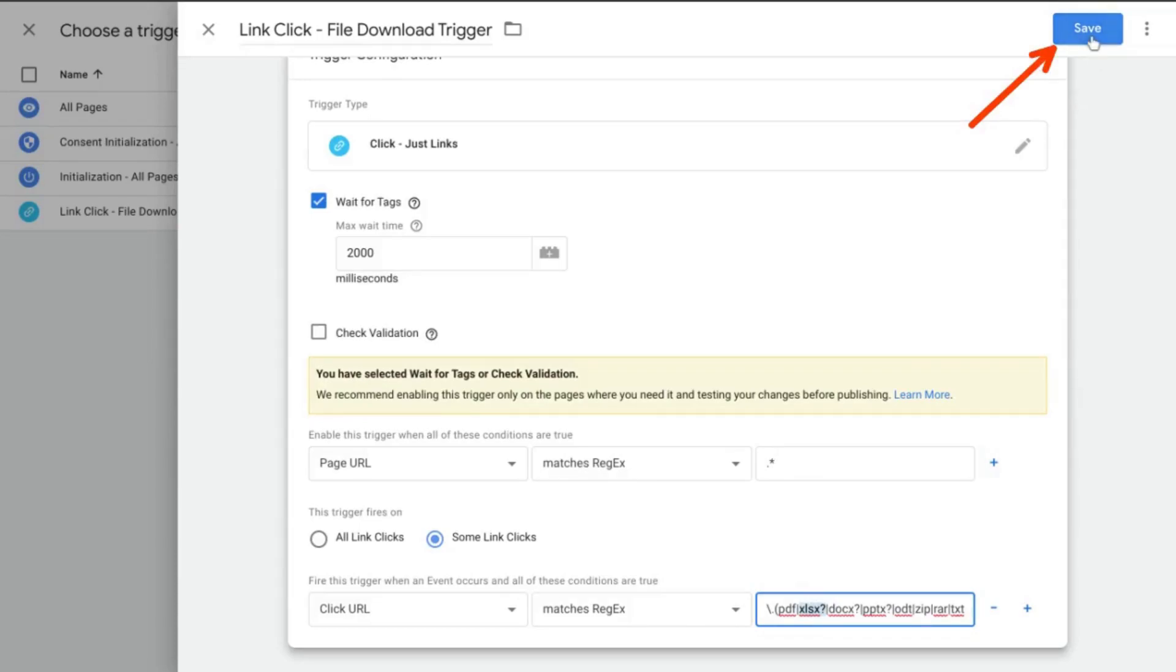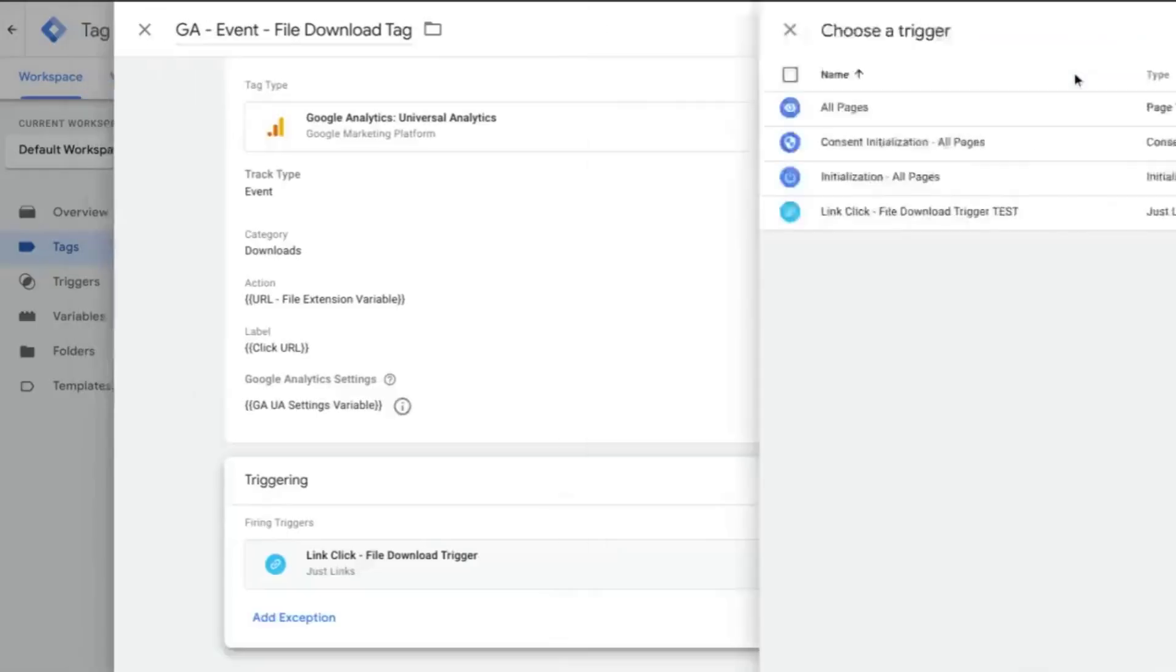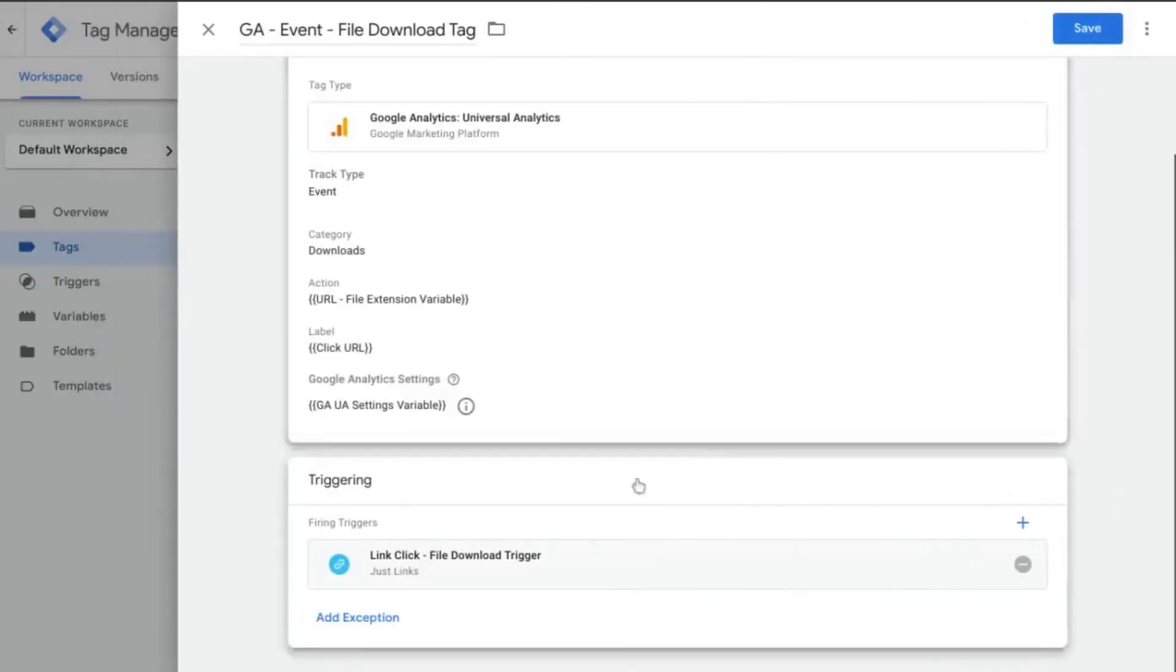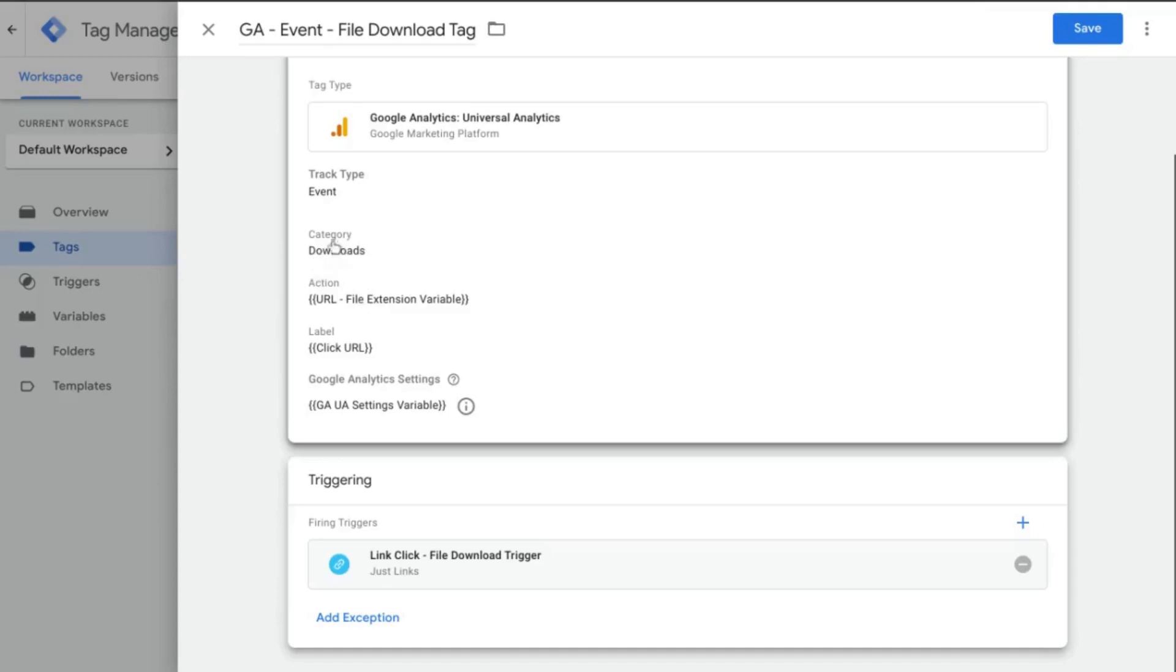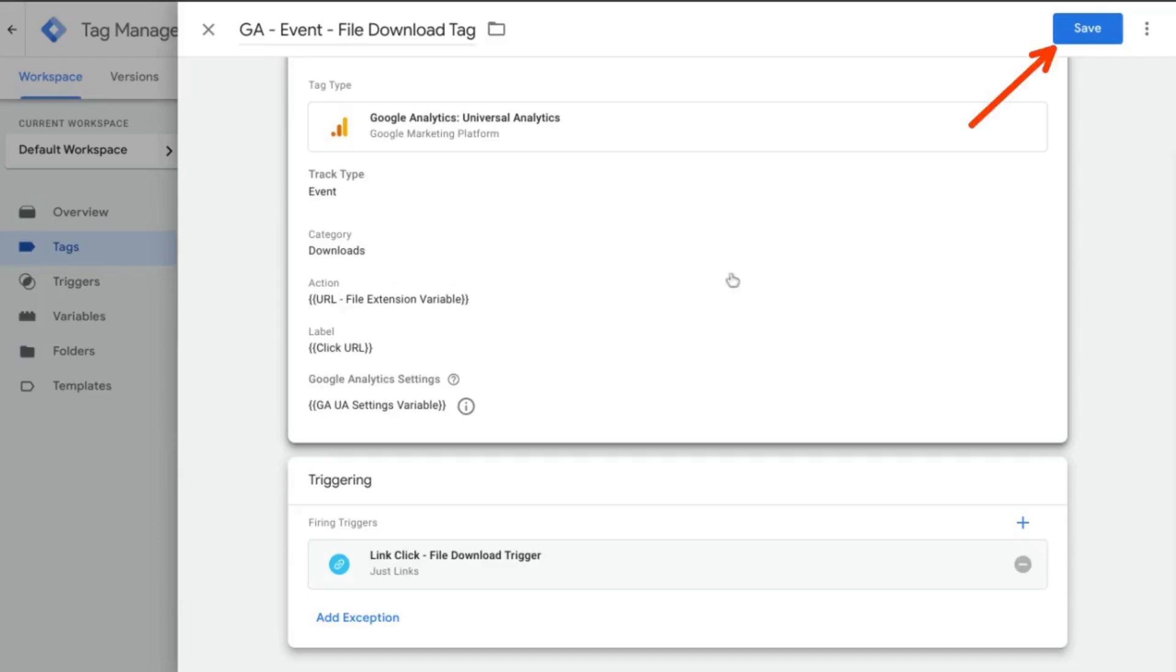So let's save this trigger and take a look at the configuration for this event tag. So downloads for the event category, the URL file extension for event action. And then for the event label, the actual file download. So the event action is what will automatically categorize each download according to file type. So let's save this.